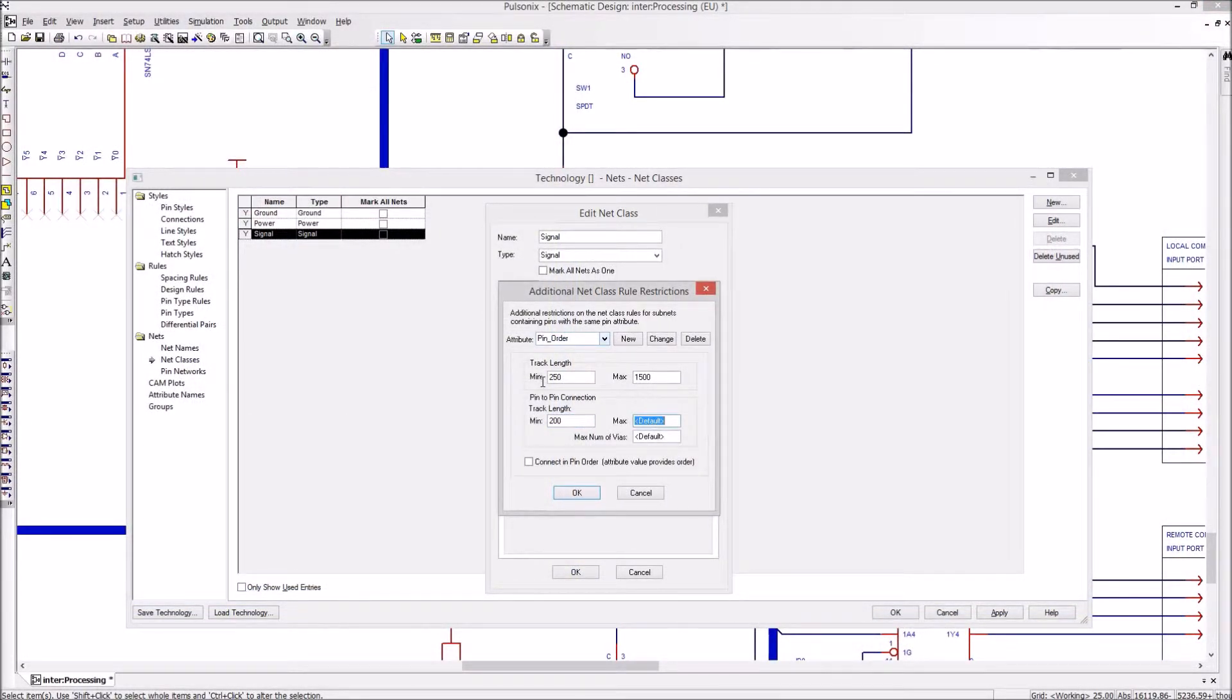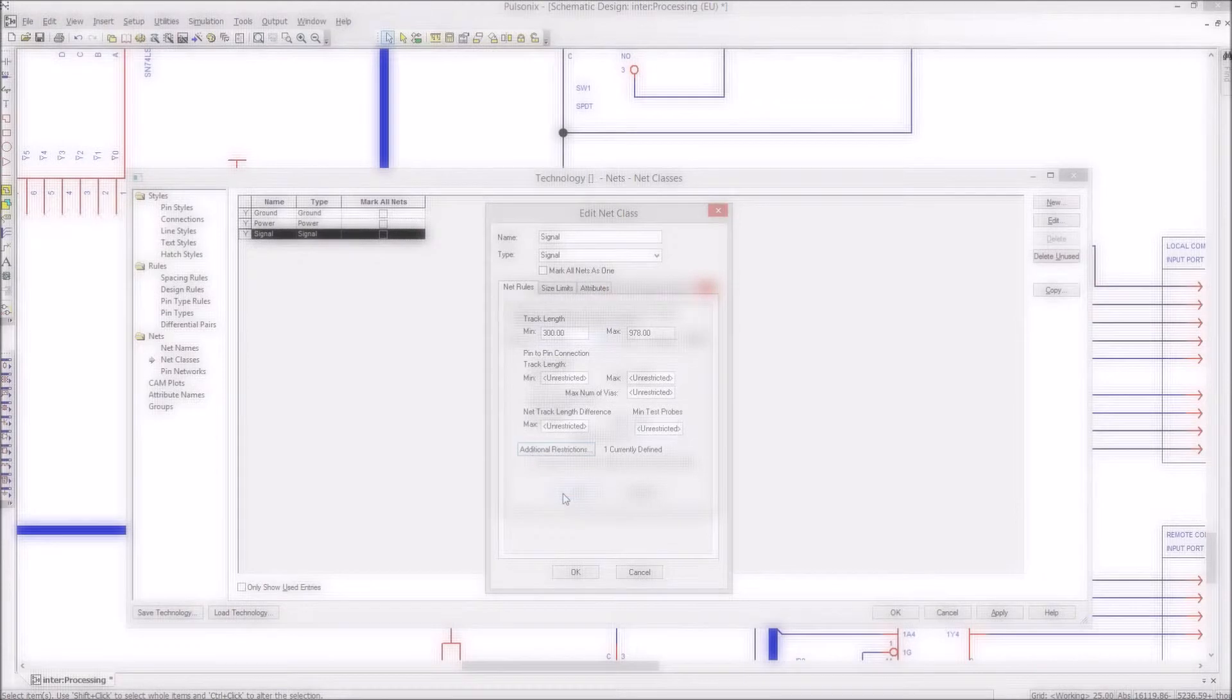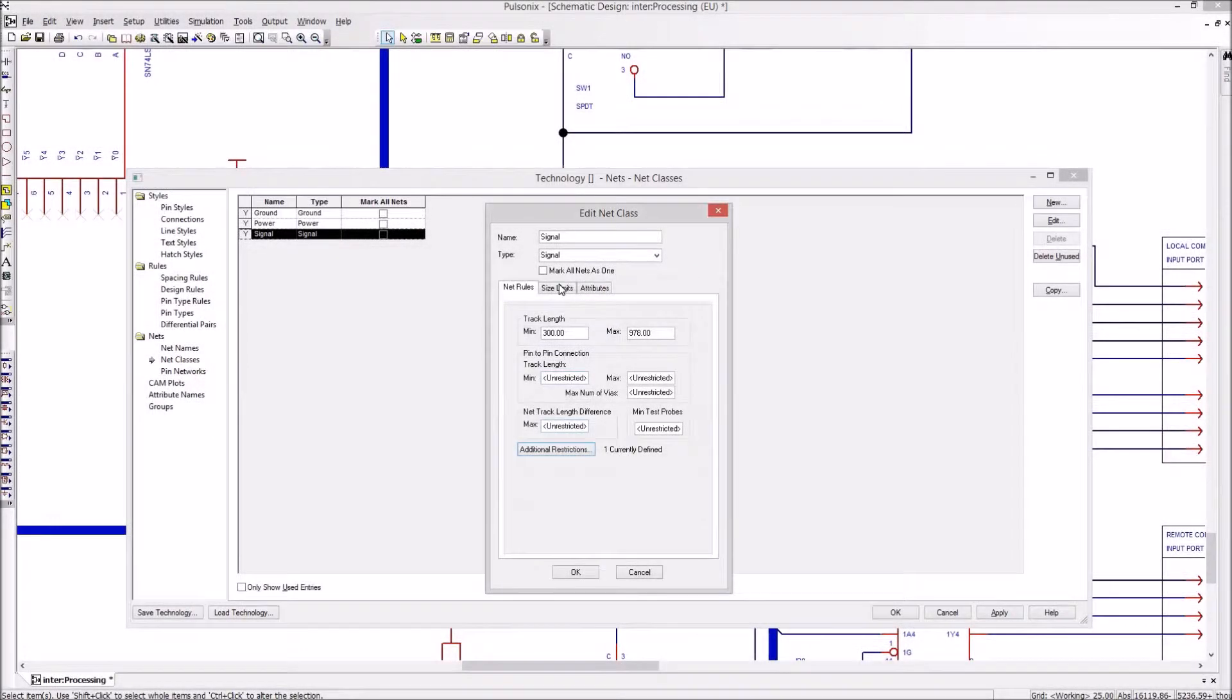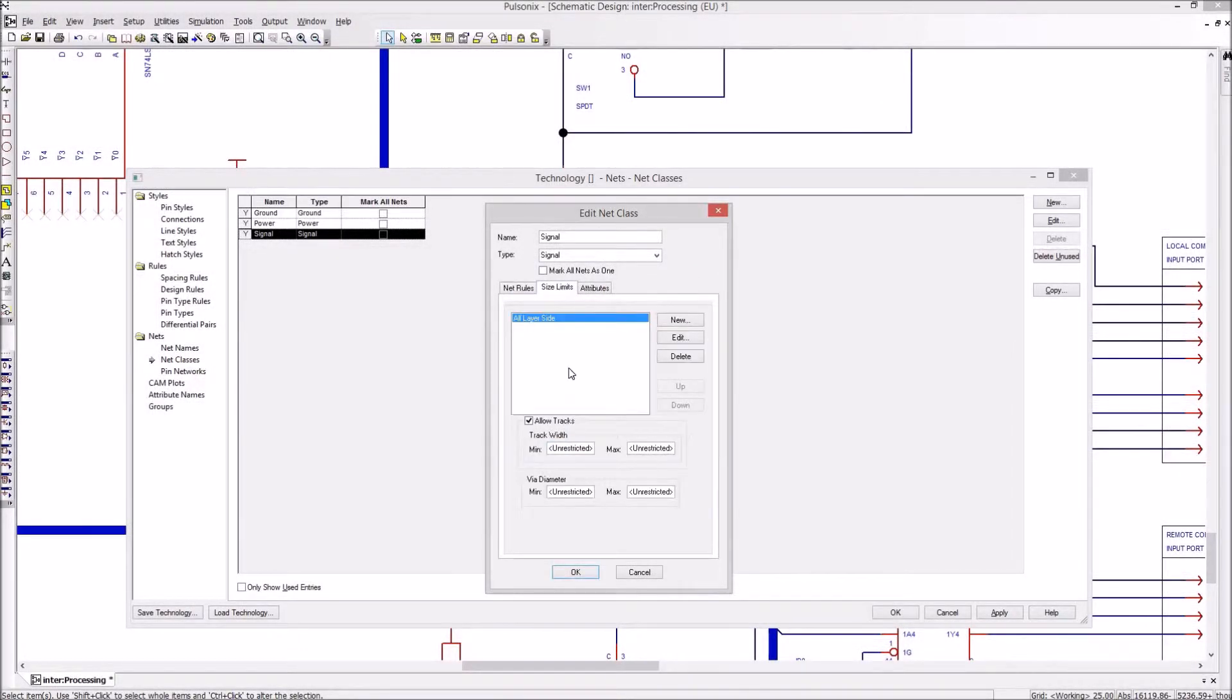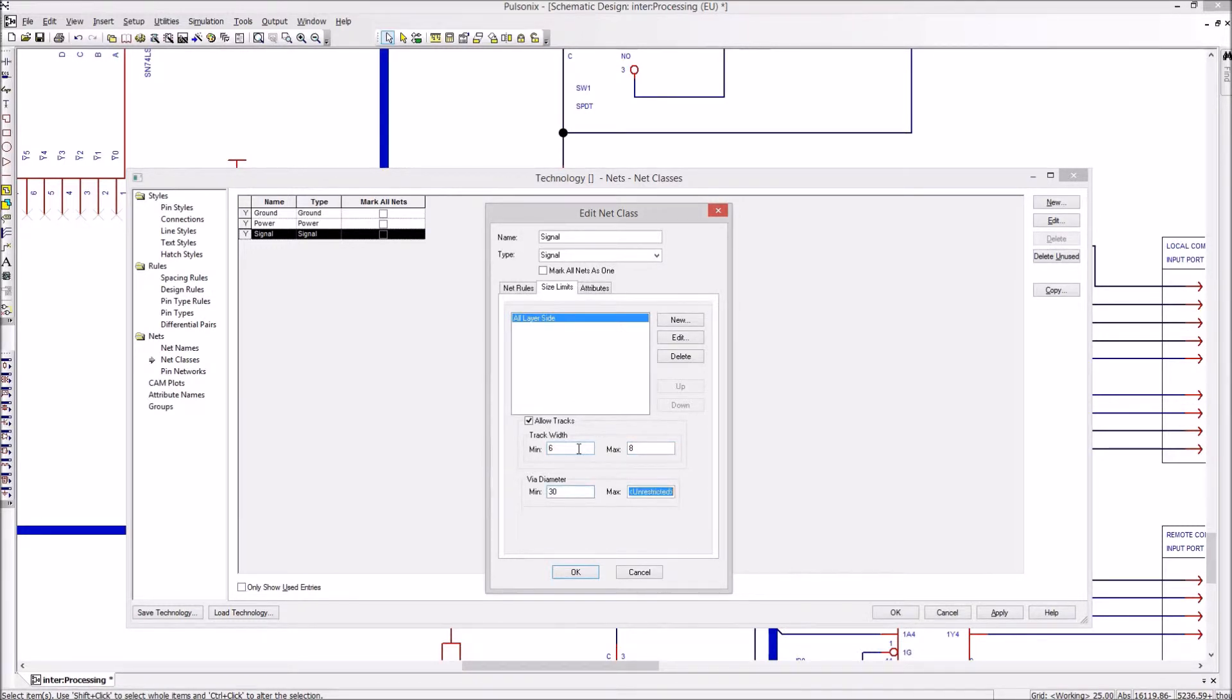Constraint driven and net class rules can easily be set within the technology and then passed through to the PCB design editor or imported to another technology file for reuse later.